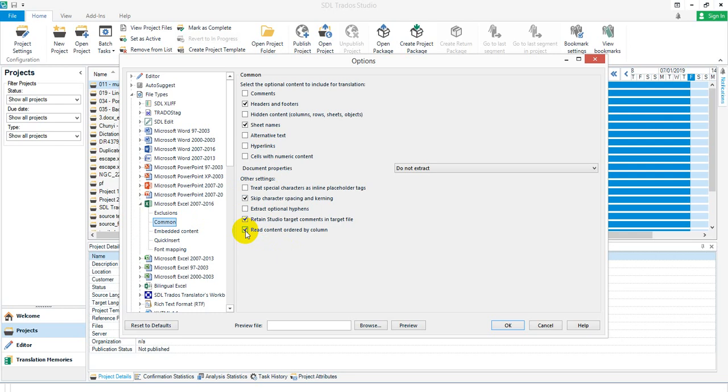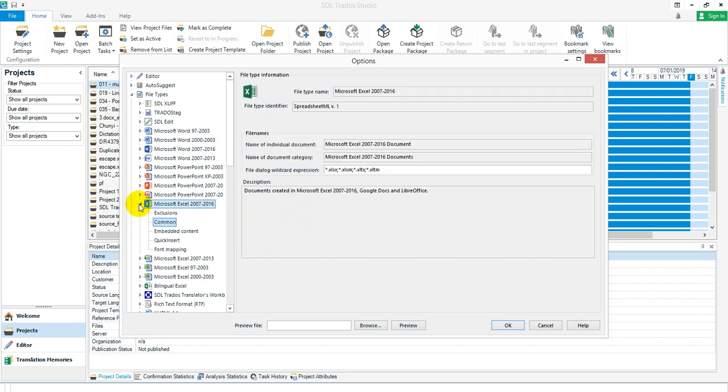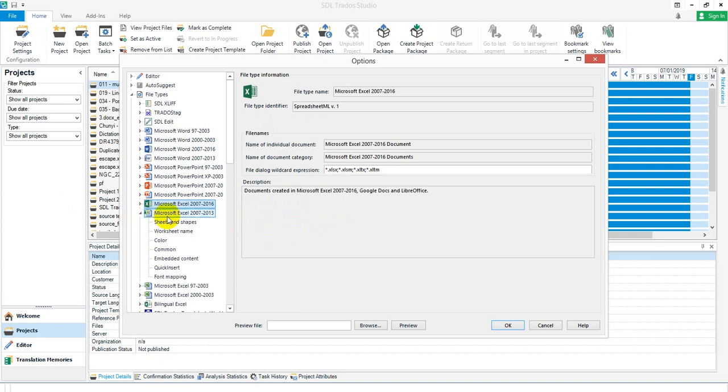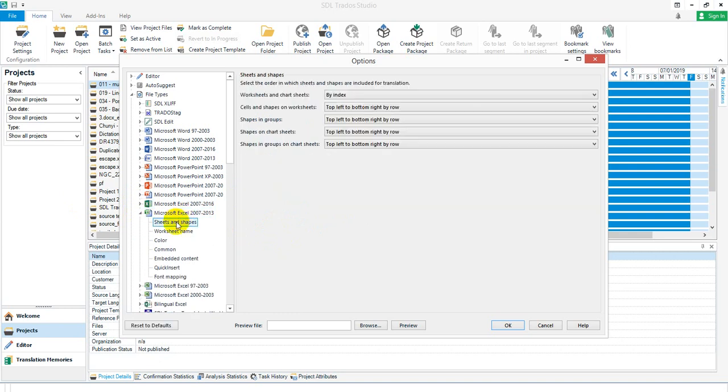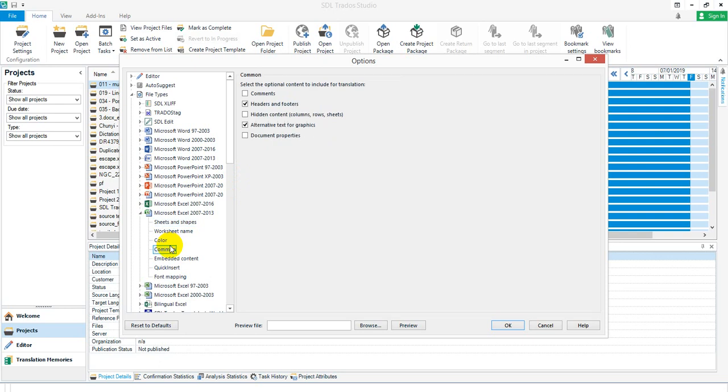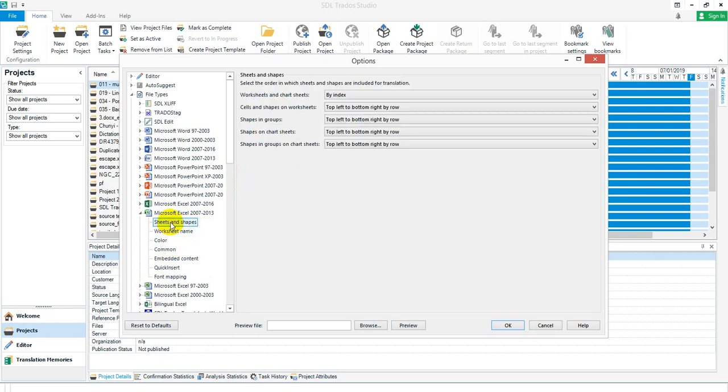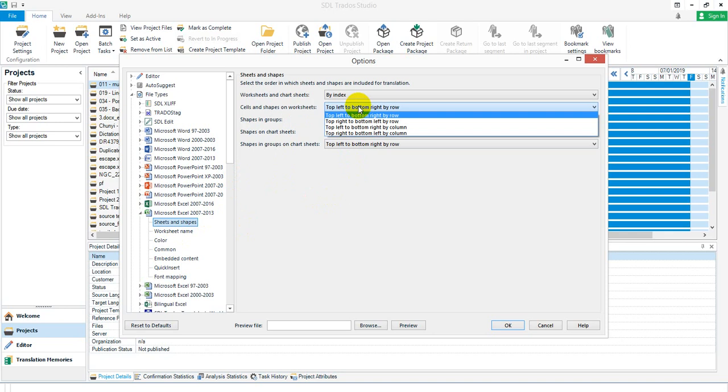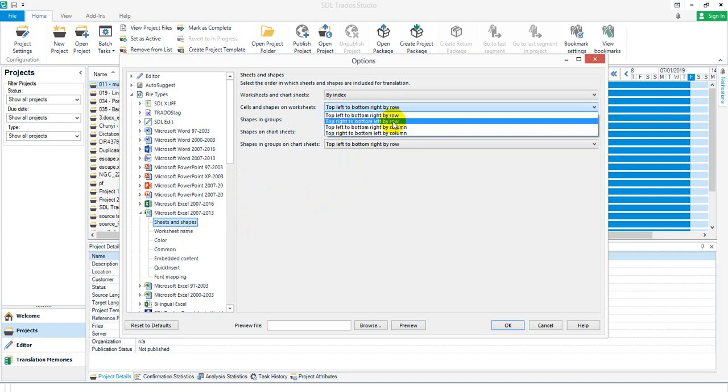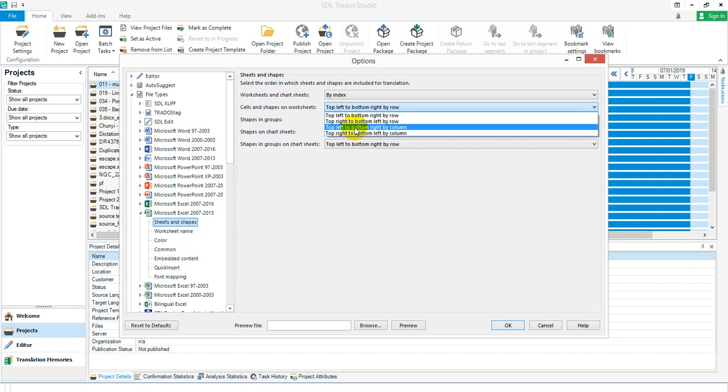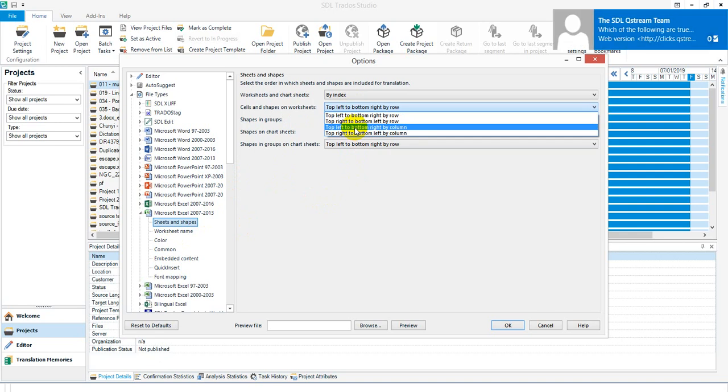If I come down here to Microsoft Excel 2007-2013, this has a different mechanism for doing this. In the common options it doesn't have those same options, but in the sheets and shapes you have a lot of different options for changing the order. You can go left to right or right to left by row, or left to right by column, or right to left by column. So it was quite comprehensive in terms of order.